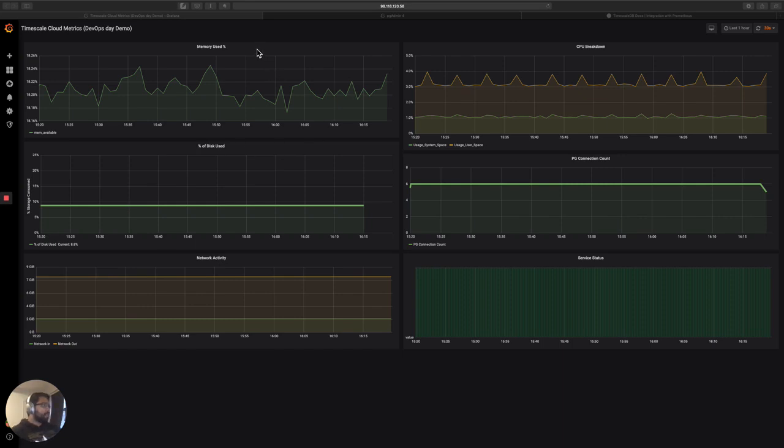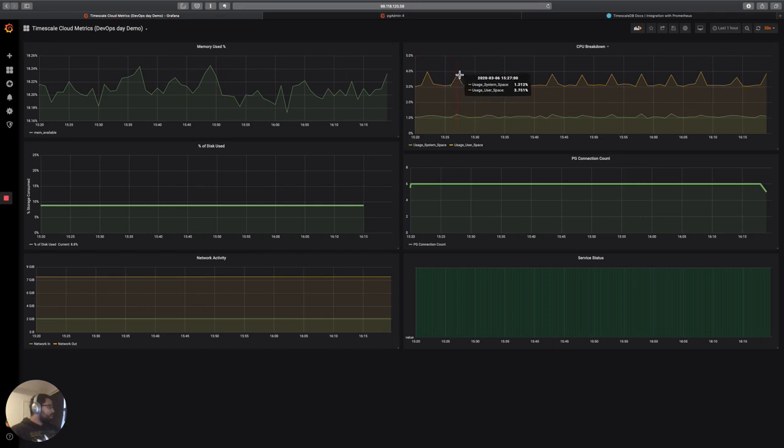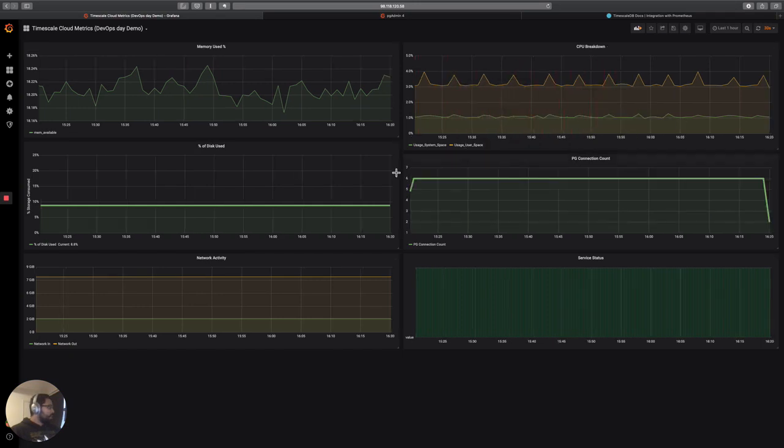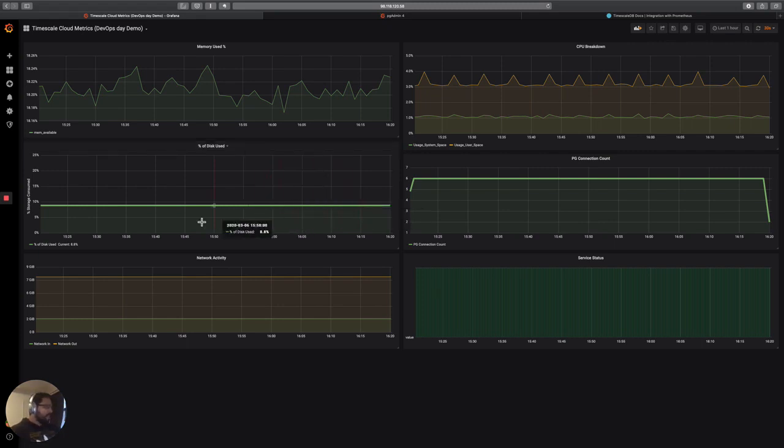I've got some metrics in front of me, things like the percentage of memory that's being used. This is all in the past one hour. So things like percentage of memory use, CPU breakdown from different CPUs. I've got things like the percentage of disk use telling me when I'm going to run out of disk soon. Fortunately, this one looks okay.